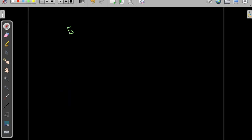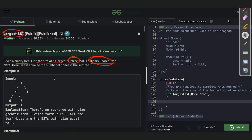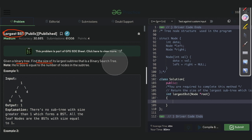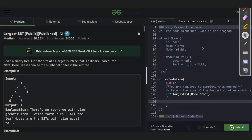Let me give you some examples of a binary search tree. Suppose we have five, the left child is three — that is smaller — and the right child is seven — that is greater. These are some examples of a binary search tree. Now let us proceed: we need to find the subtree that is a binary search tree.